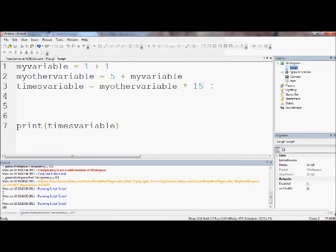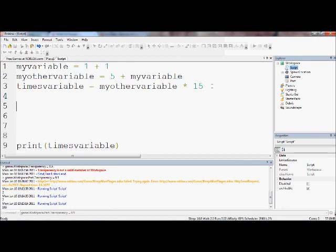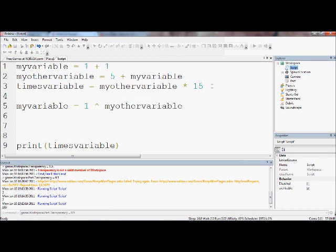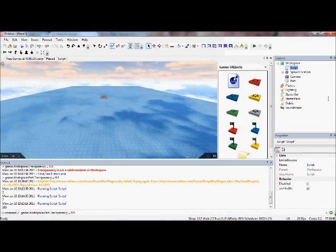Now, you can have loads of math functions, the math function library, as well as the exponent - exponential operator - which is, if you've learnt this at school, 'to the power of'. So myVariable equals 1 to the power of myOtherVariable, which is 7. So 1 to the power of 7, which is obviously 1.